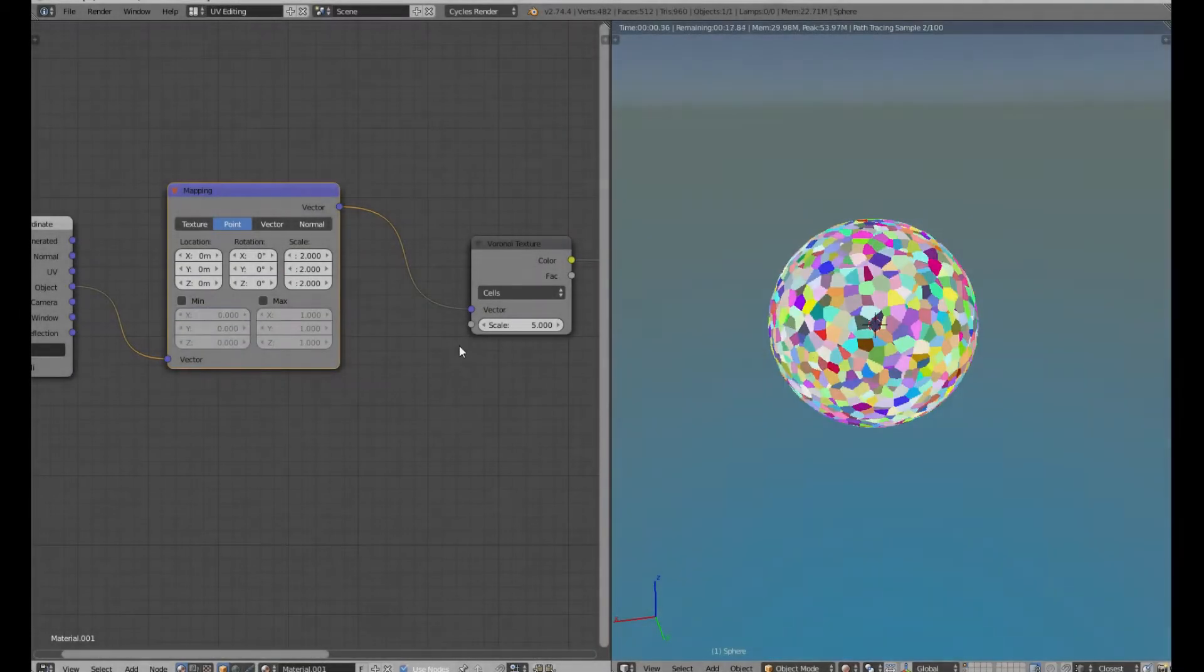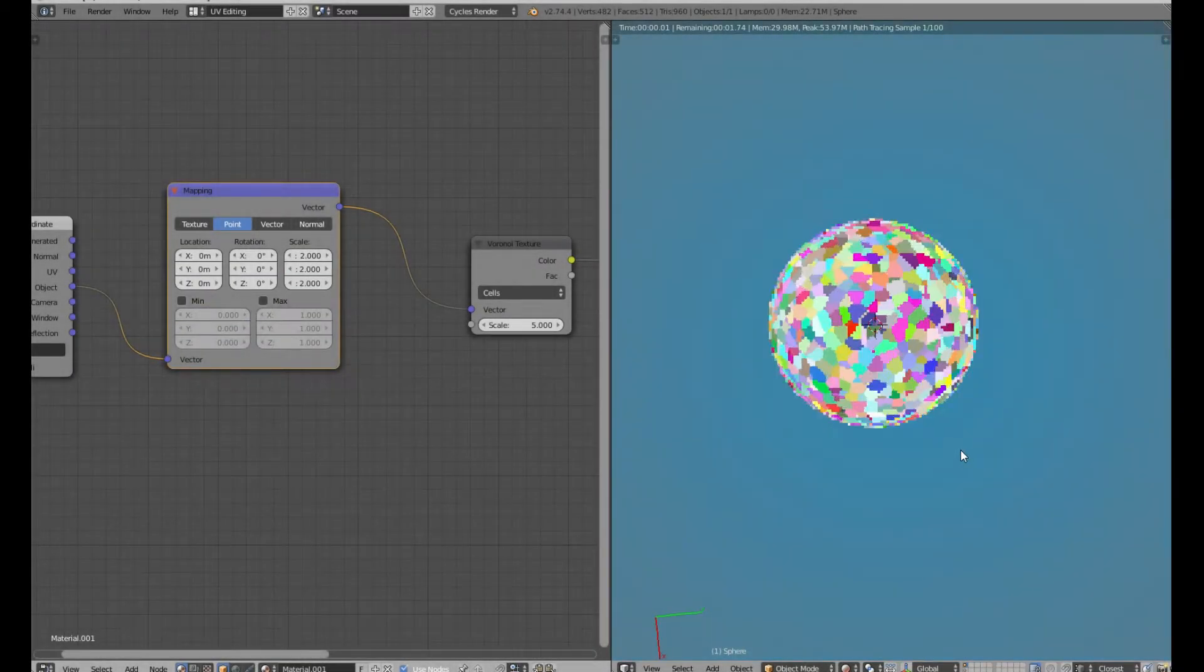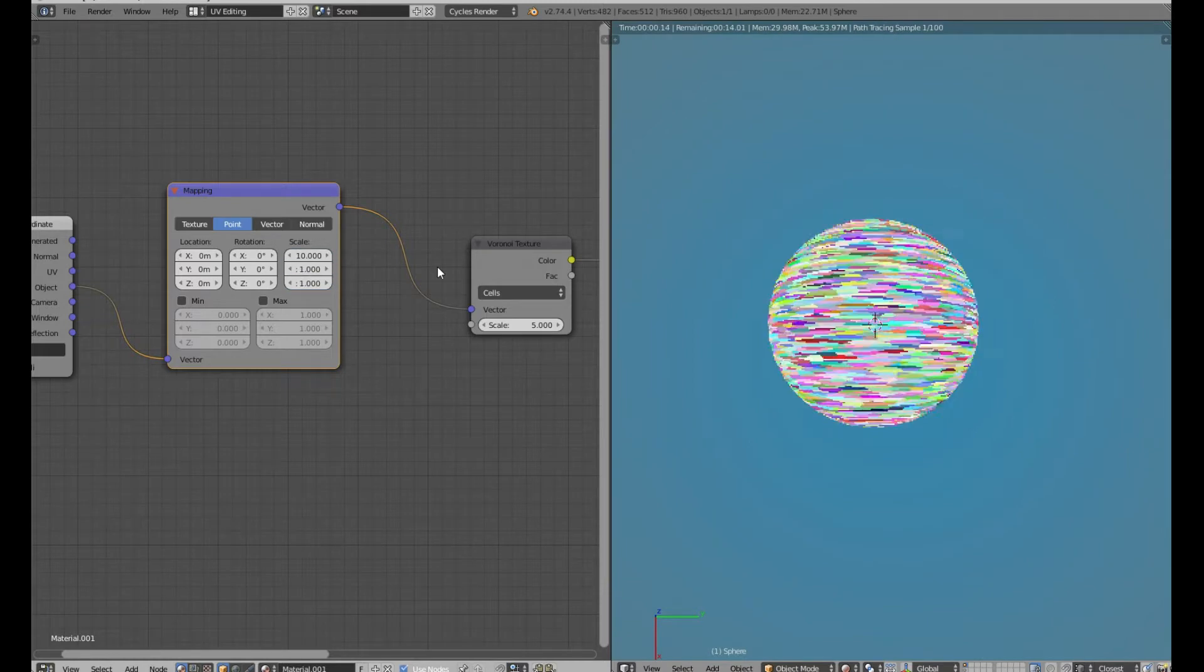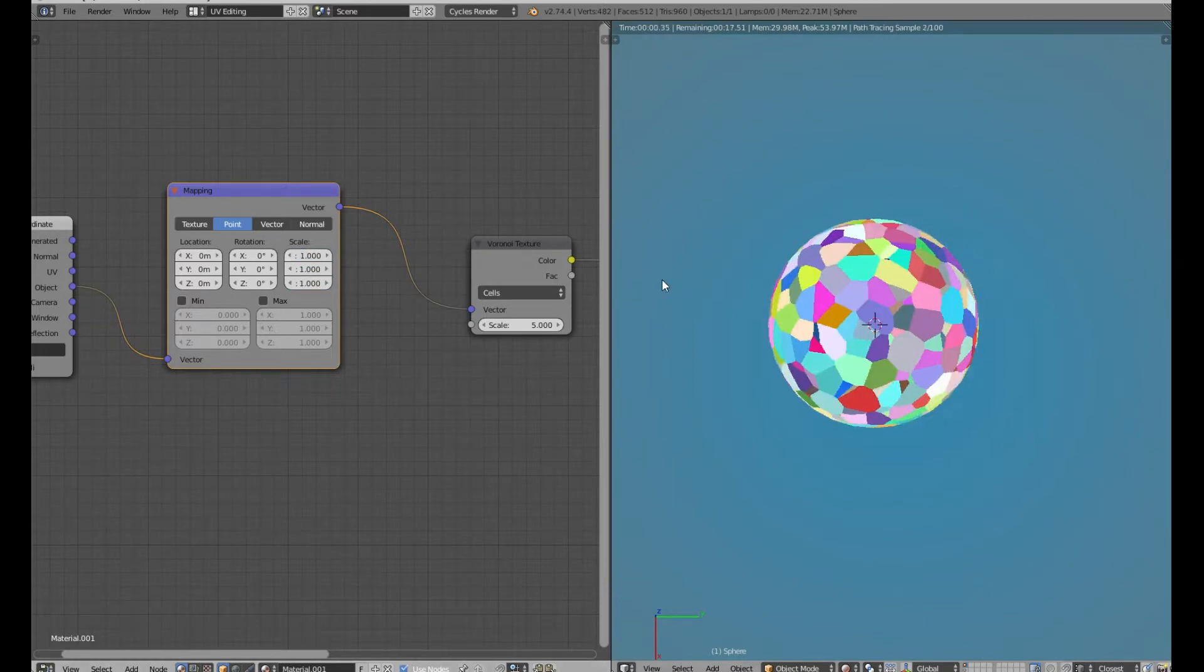Hello, I'm Greg and today I'll show you how to create tileable images from Blender's procedural textures.